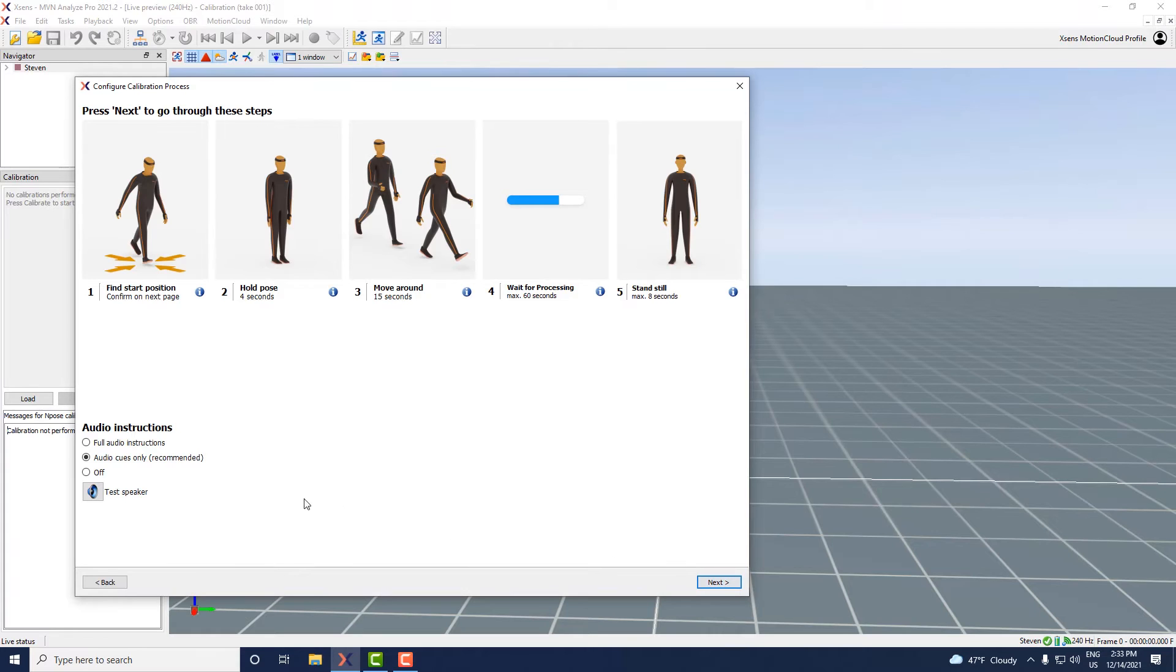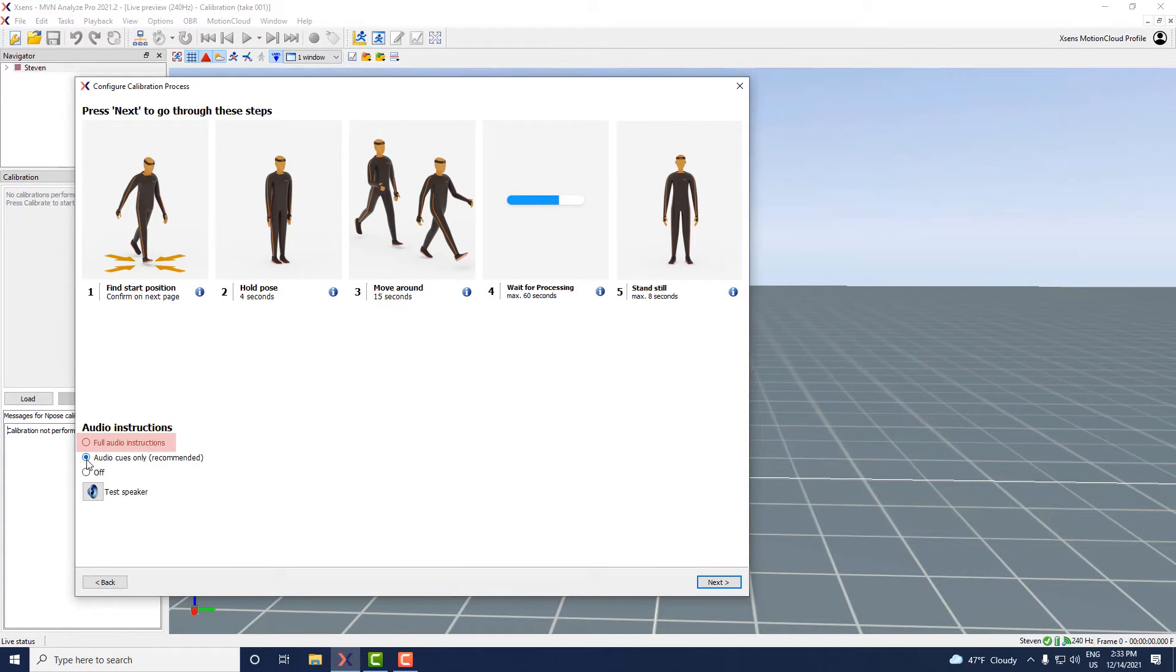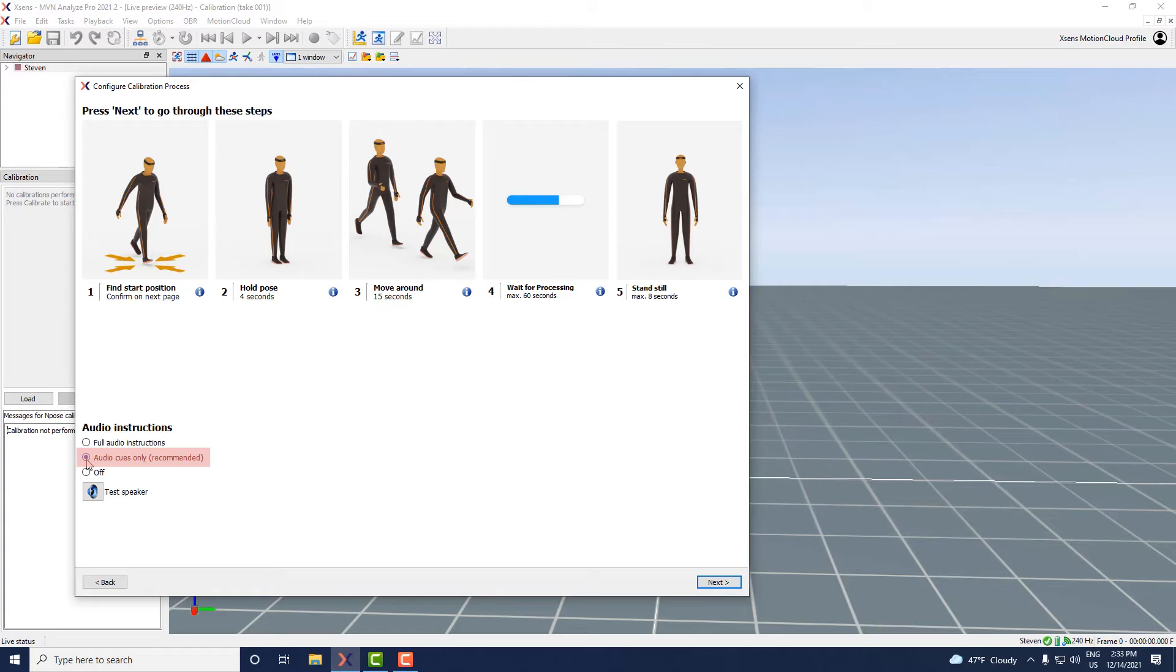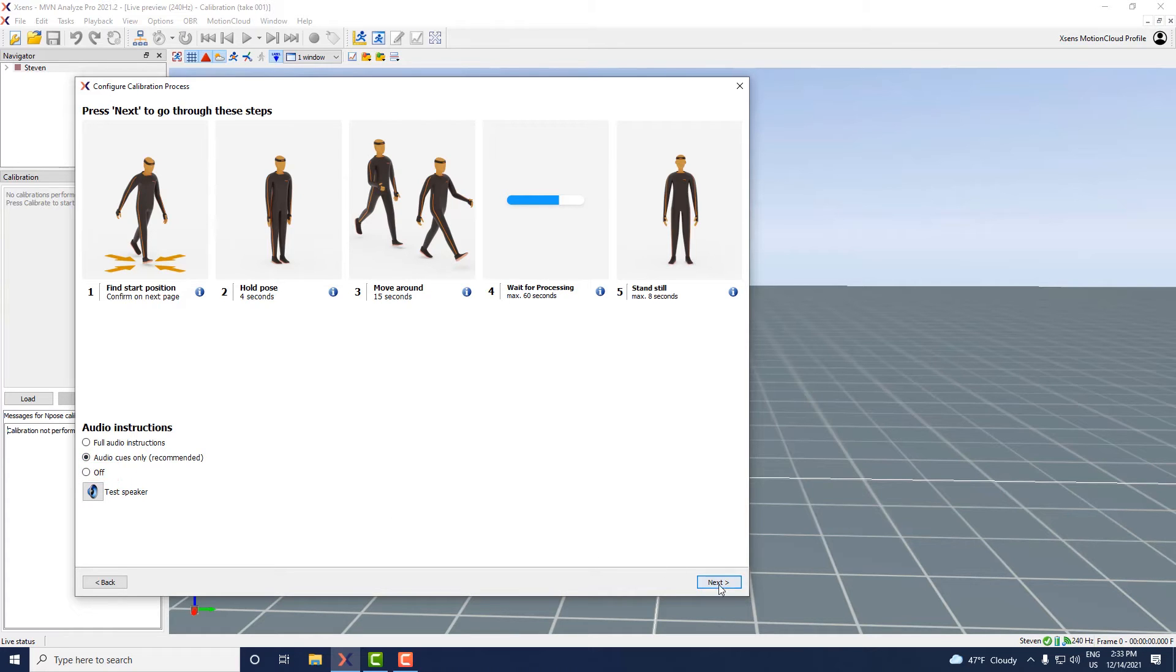Next select if you want to use audio instructions. Full audio instructions give a detailed explanation of each calibration step. Audio cues only gives you a short indication of each calibration step. If you do not want any audio you can also turn the audio instructions off. Now click next.